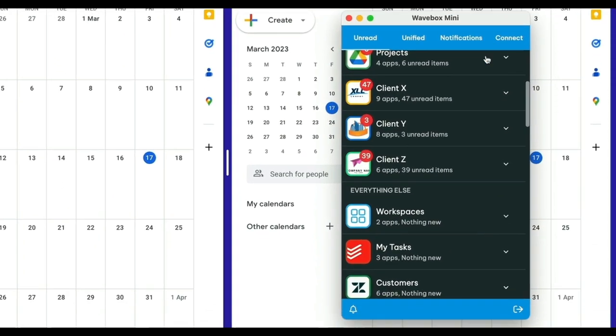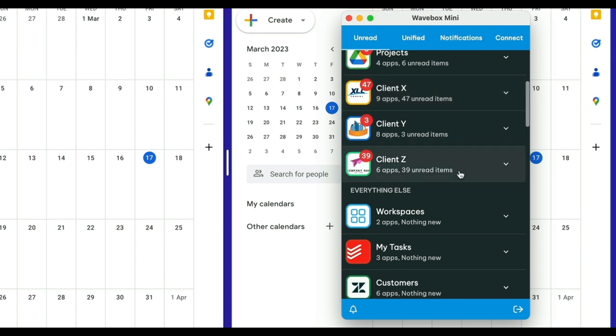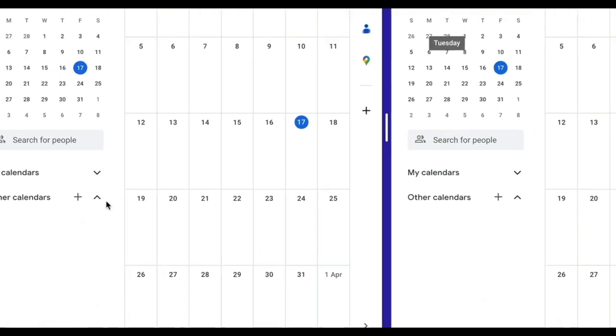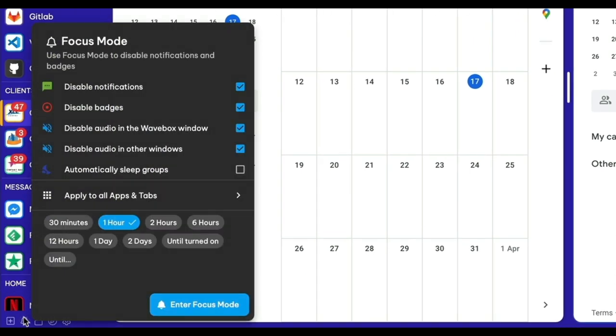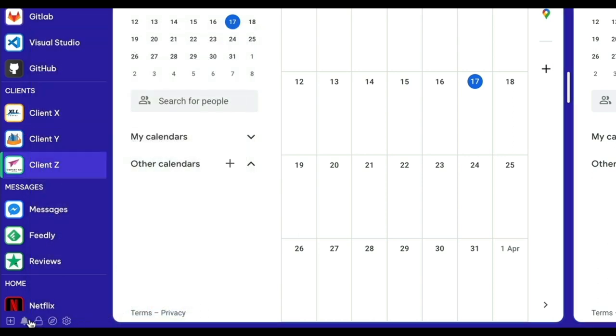And pop out the Wavebox Mini to your desktop to make sure you never miss an important notification. But sometimes you just need time to concentrate. You can use focus mode to mute all distractions. You can choose what you want to mute and even create zones to mute selected apps for a set time or date.